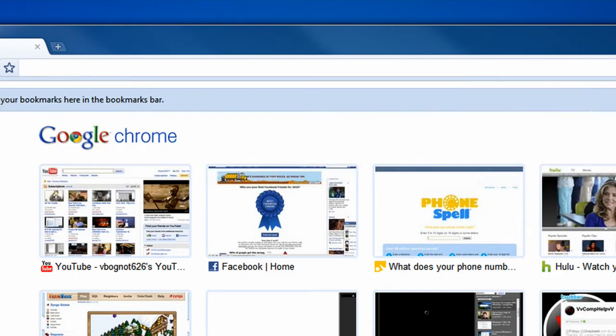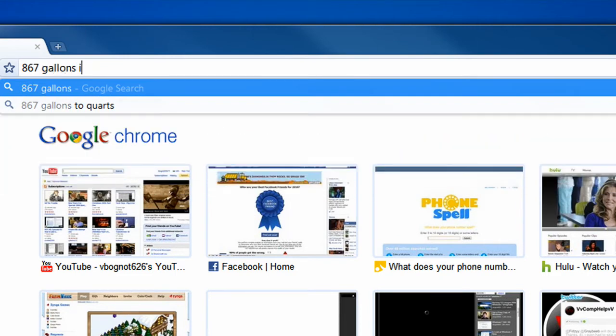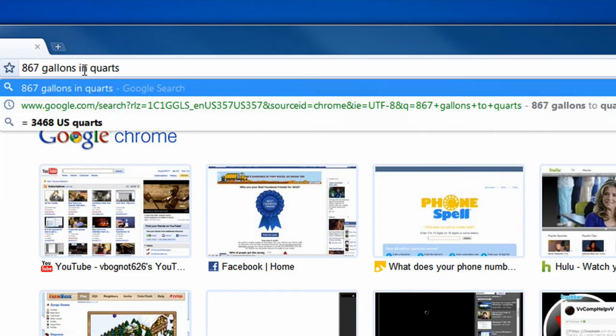How about 867 gallons in quarts? 3,468 U.S. quarts.